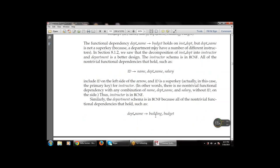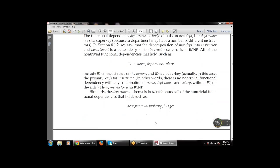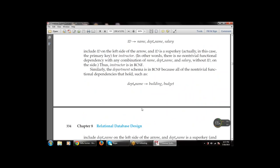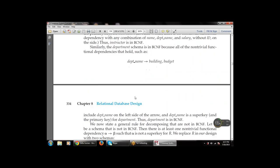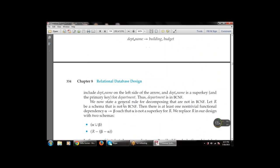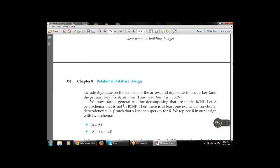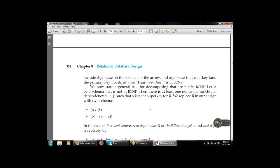Similarly, the department schema is in BCNF because all non-trivial functional dependencies hold, such as department_name → building and budget. We can also state a general rule for decomposing relations not in BCNF.